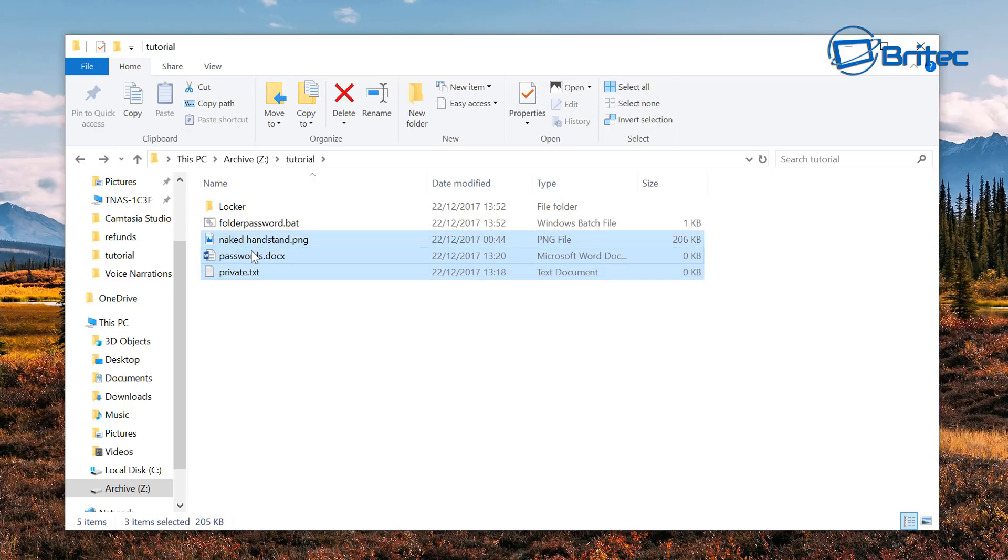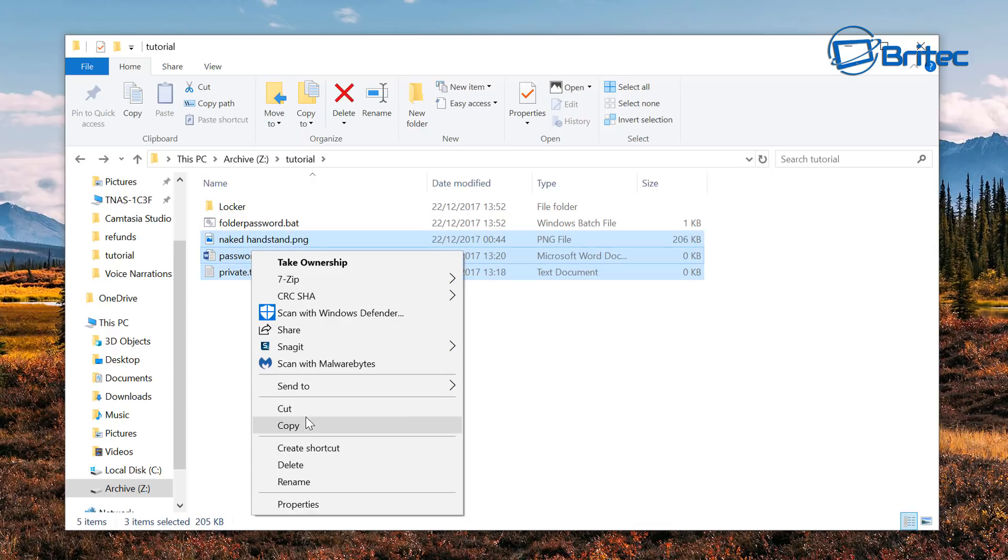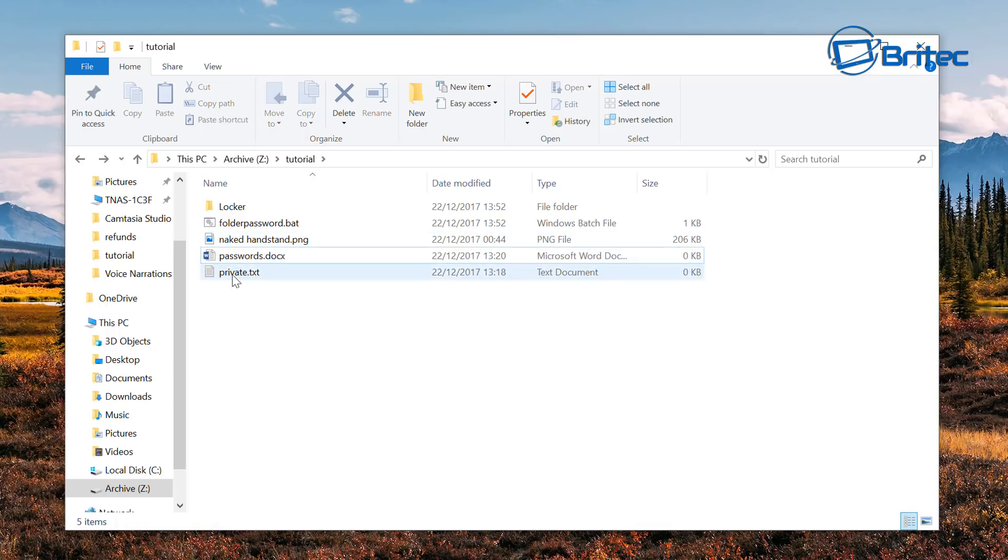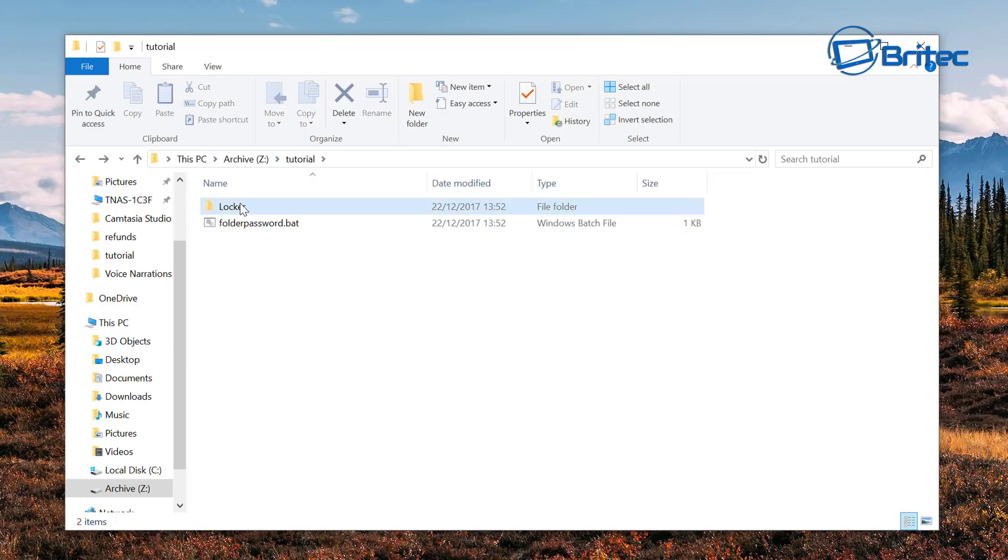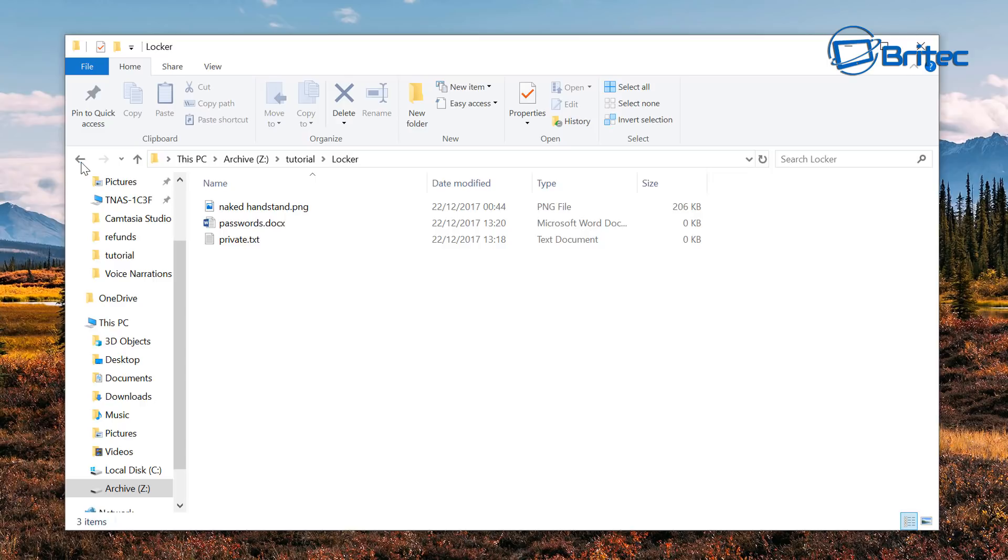Now you can either cut and paste them into there by right clicking cut and so on, or you can just drag them in like so. Now they're inside that locker folder.